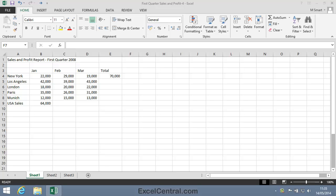For this lesson you need to open the sample file First Quarter Sales and Profit 4 from your Sample Files folder.